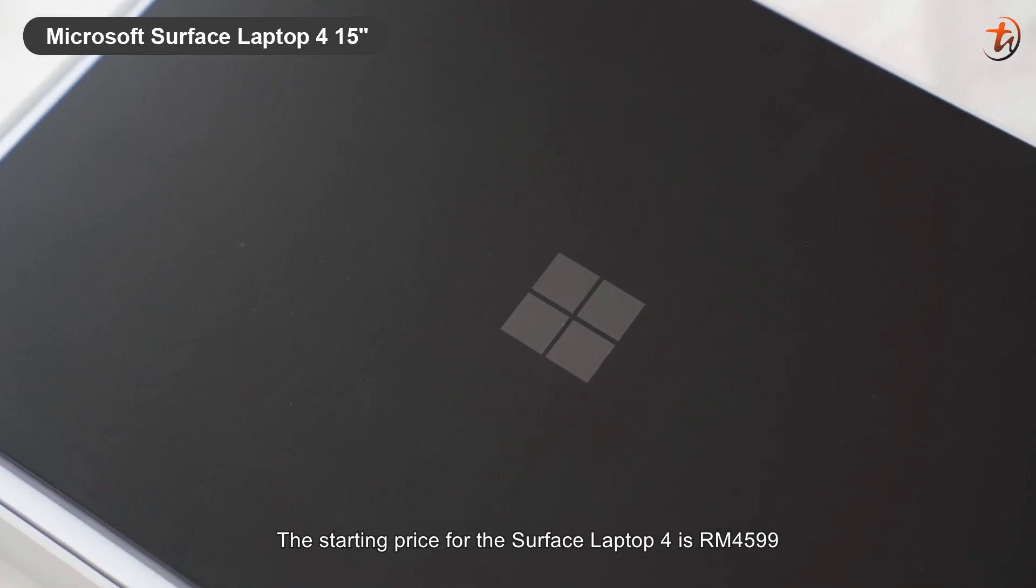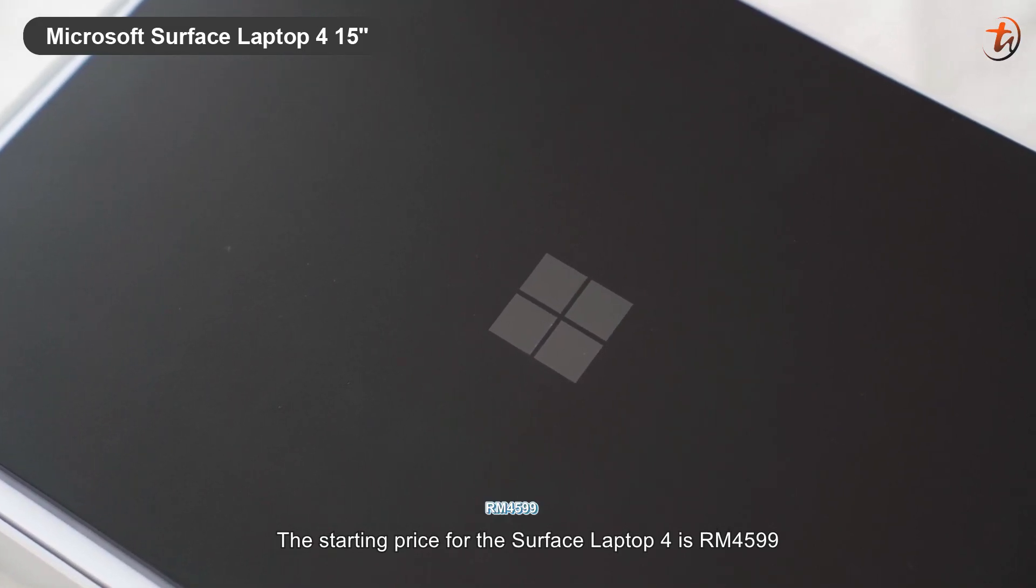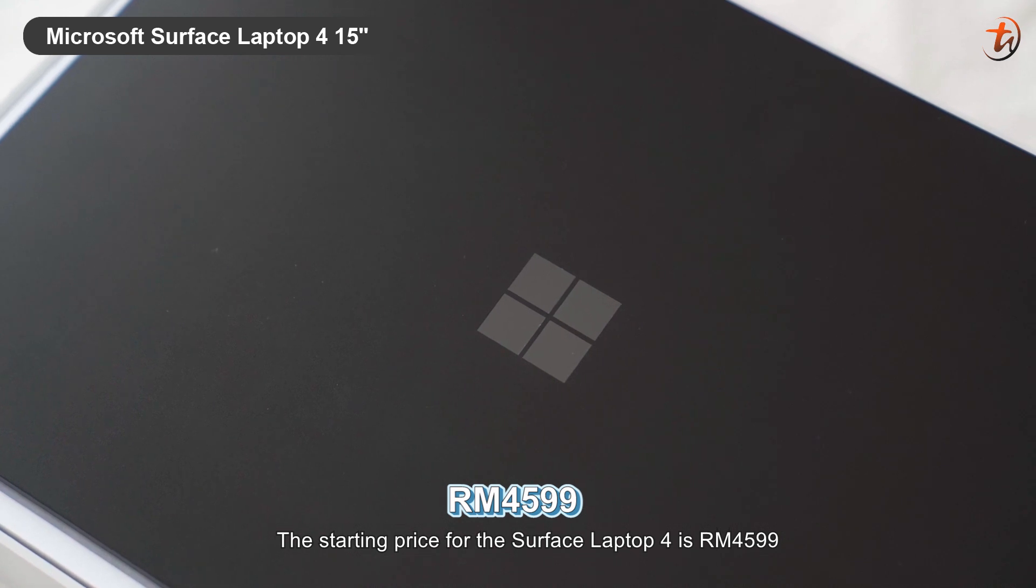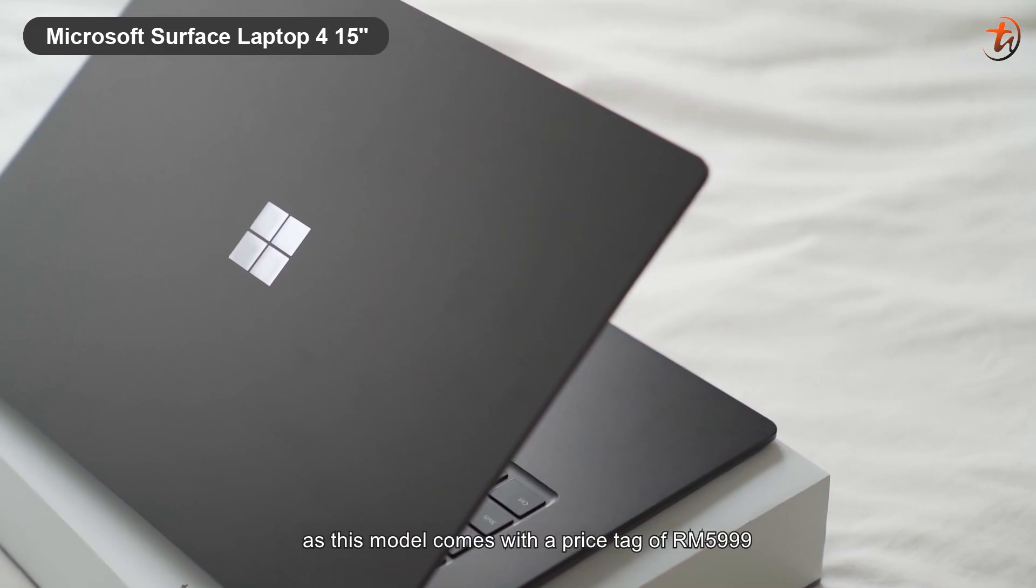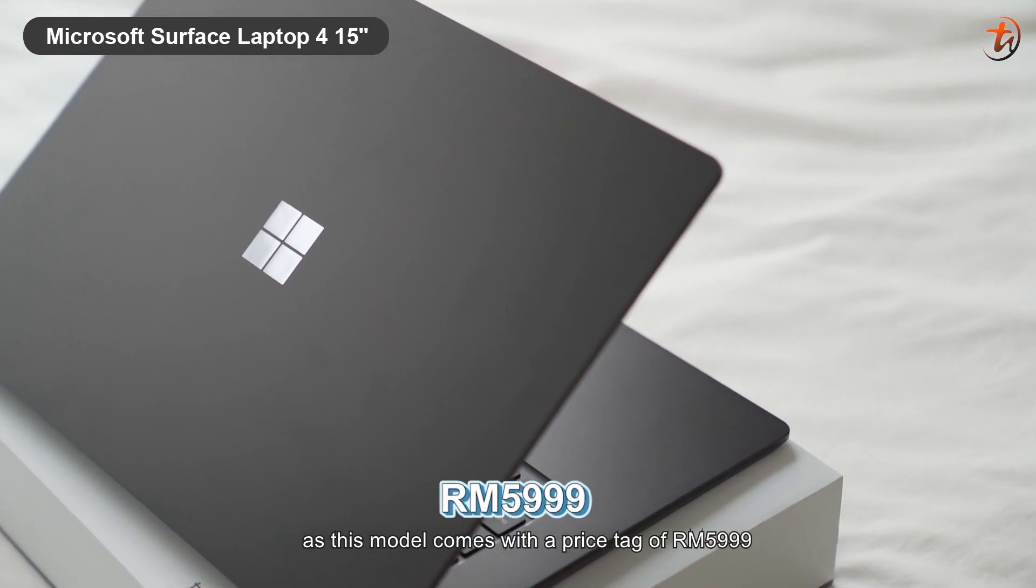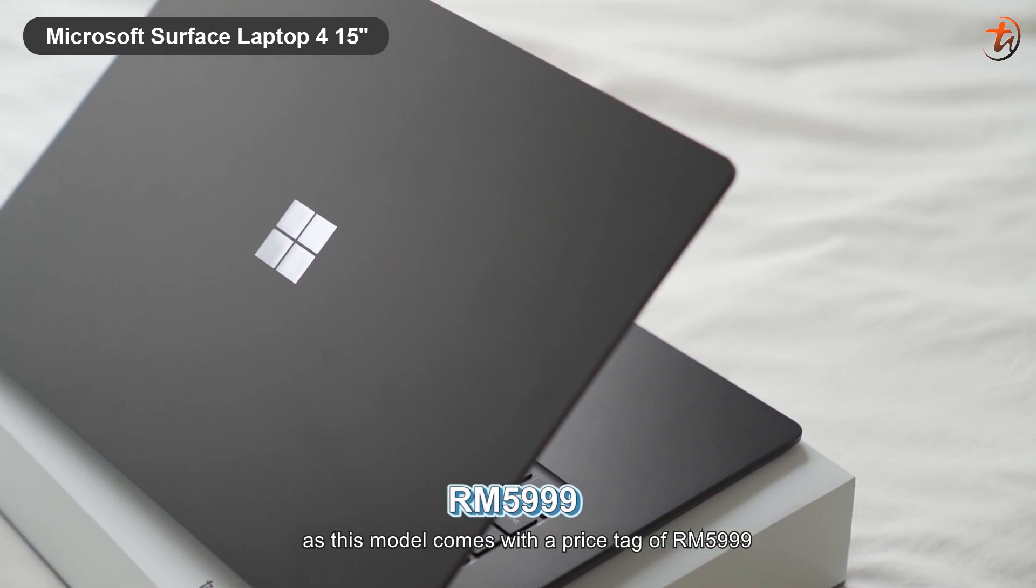The starting price for the Surface Laptop 4 is RM4,599, and this model comes with a price tag of RM5,999.